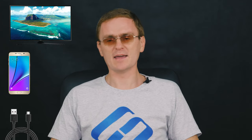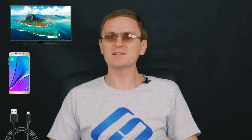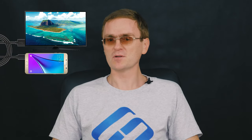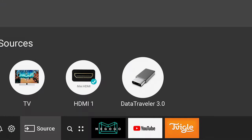In this case, all you need is a phone, a USB cable, and a TV equipped with a USB port. Now just connect the phone and the TV with a cable. On your TV, select USB port as the input source. For quick selection, press the Source button on the television's remote control unit.